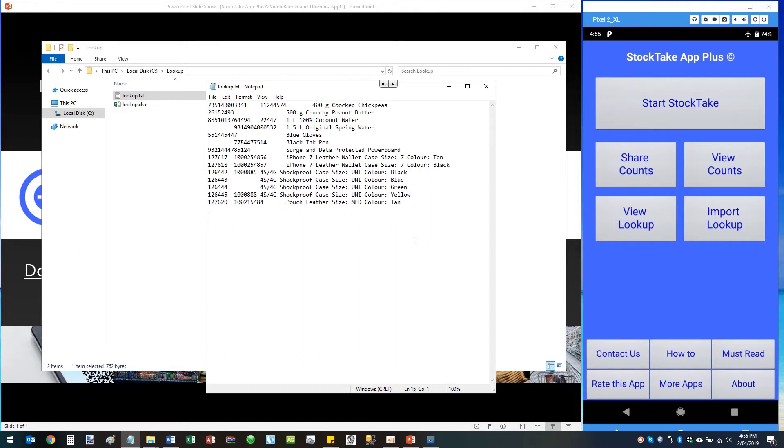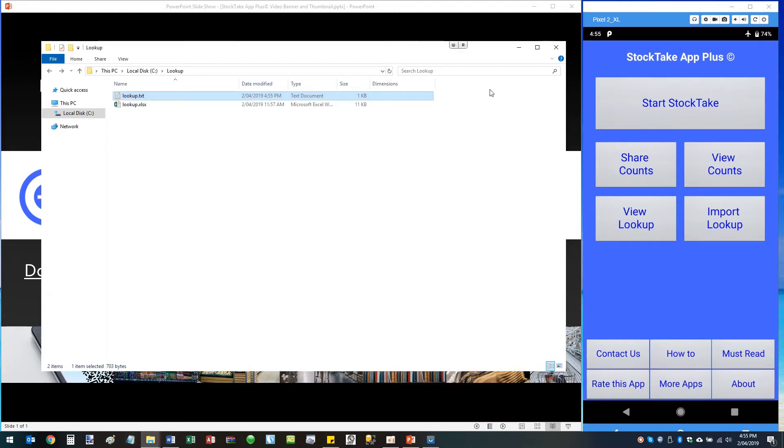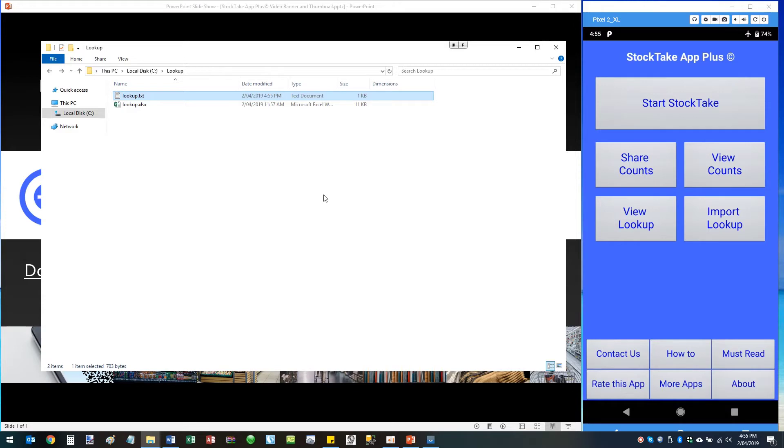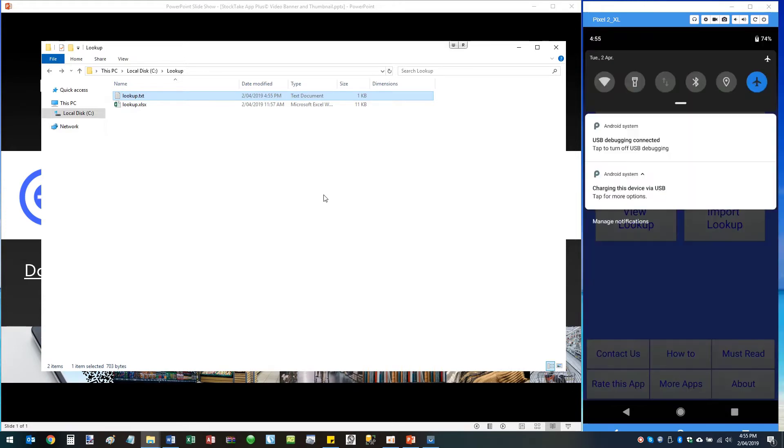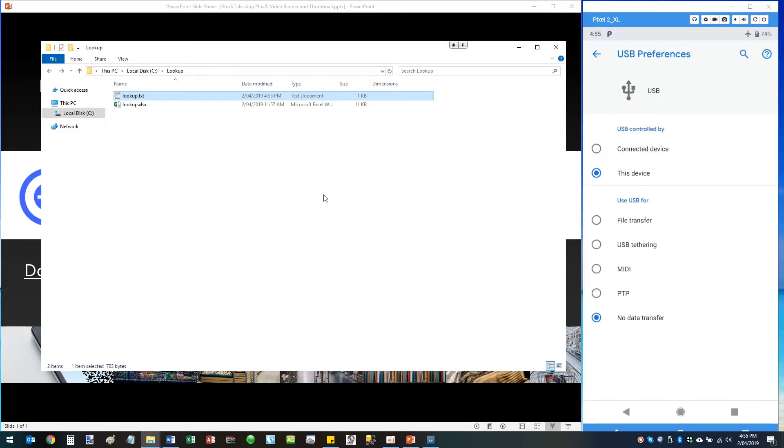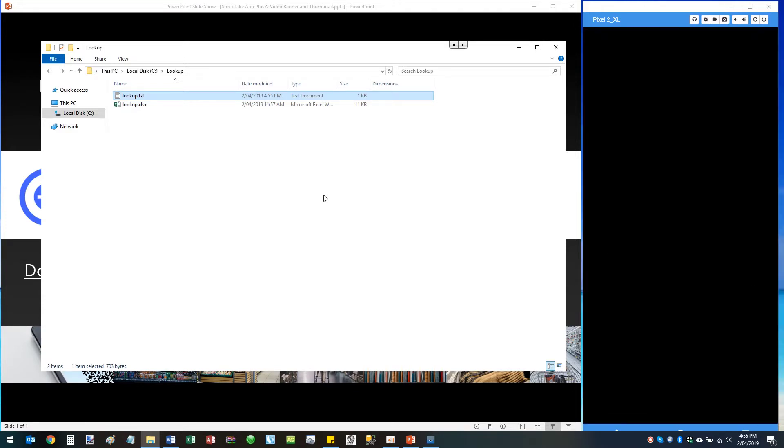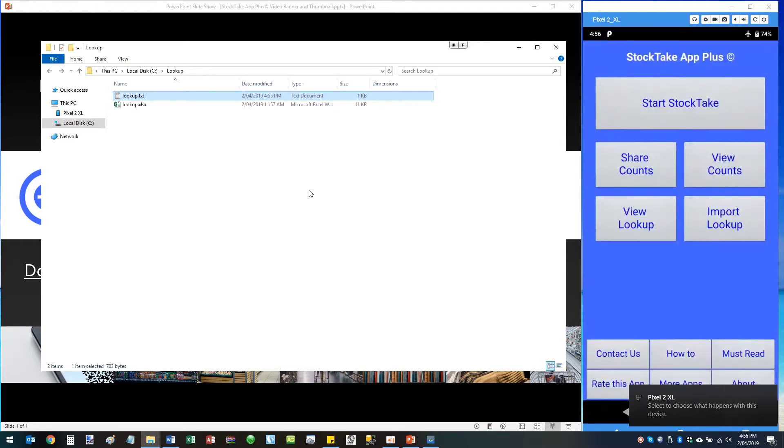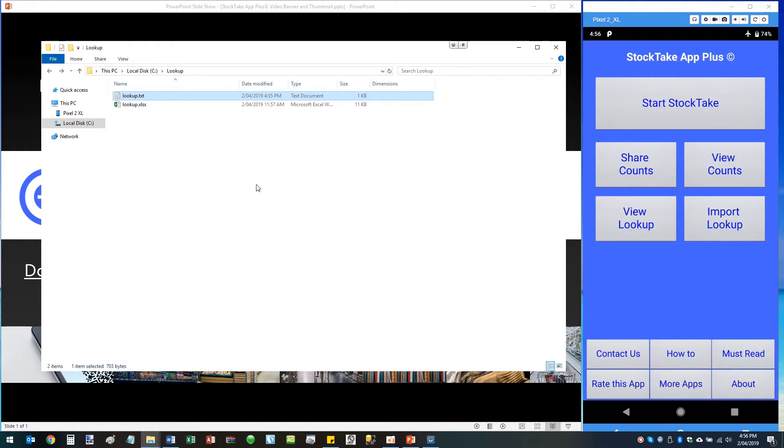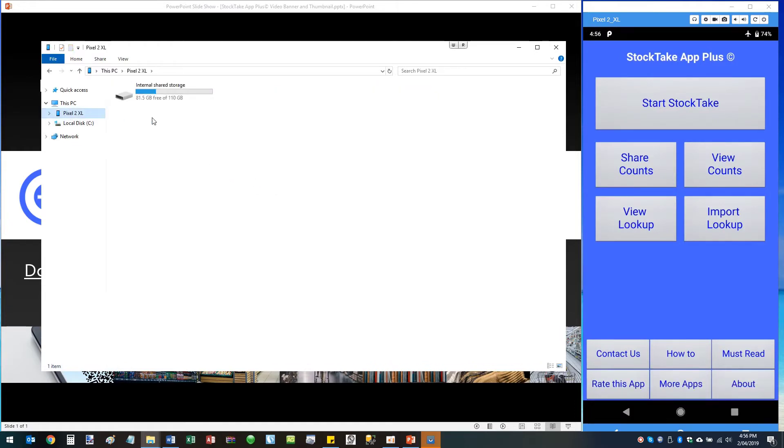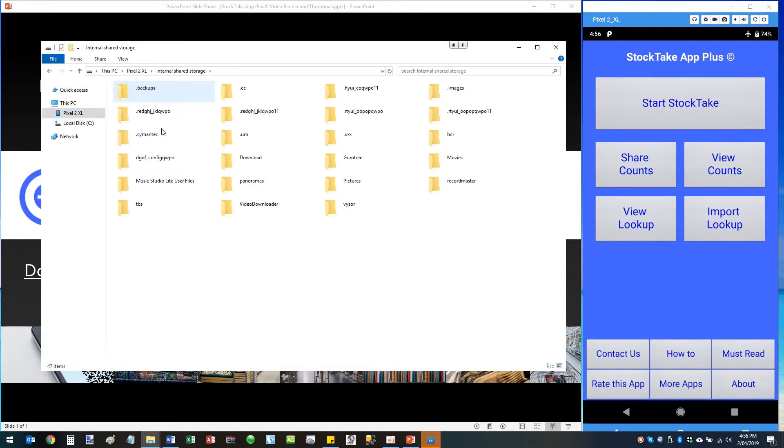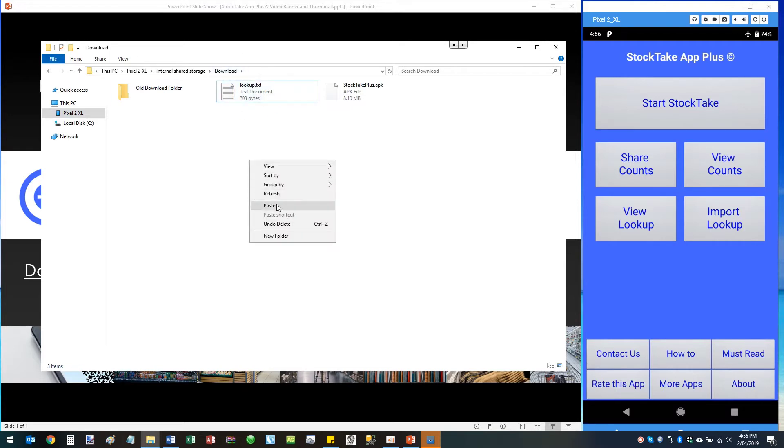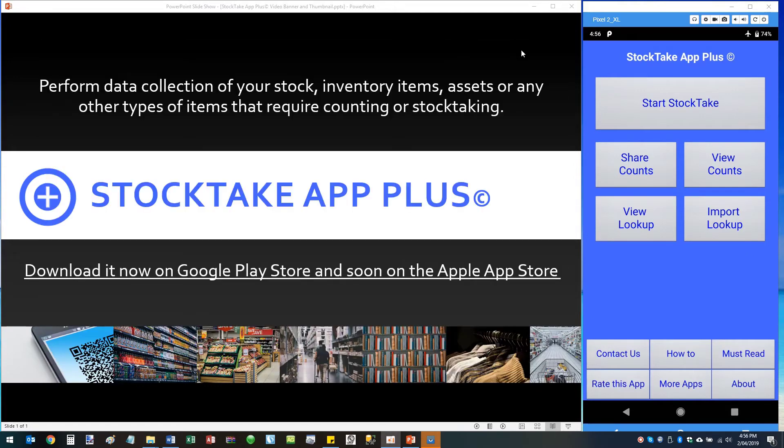Next you need to copy the lookup file into your smartphone. Make sure first of all that your smartphone is set to file transfer, connected to your phone to your PC via USB connection. Then enter the phone storage, go to the download folder, and place your lookup file in there, which I've already got mine. Otherwise you just right click and paste. Once you've done that, go back to the StockTake App Plus.